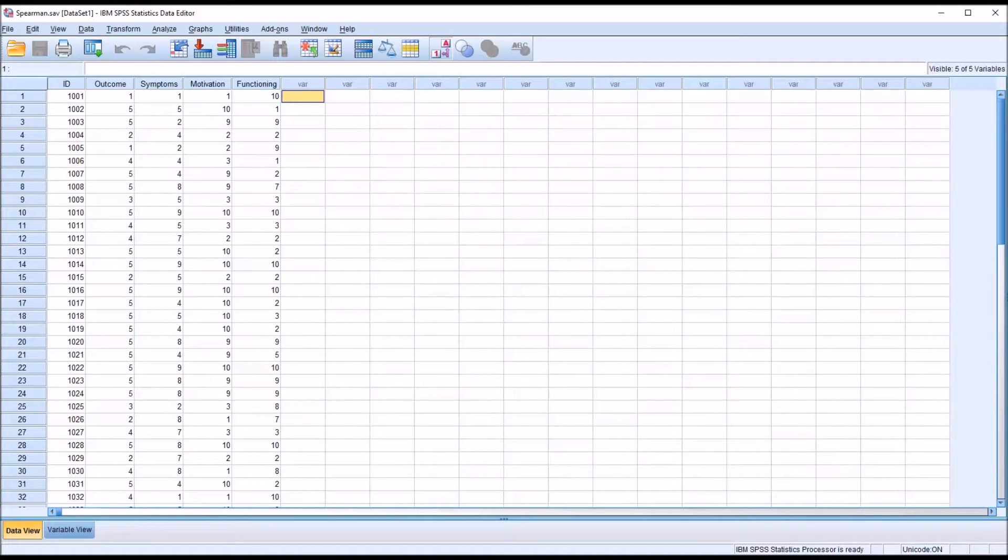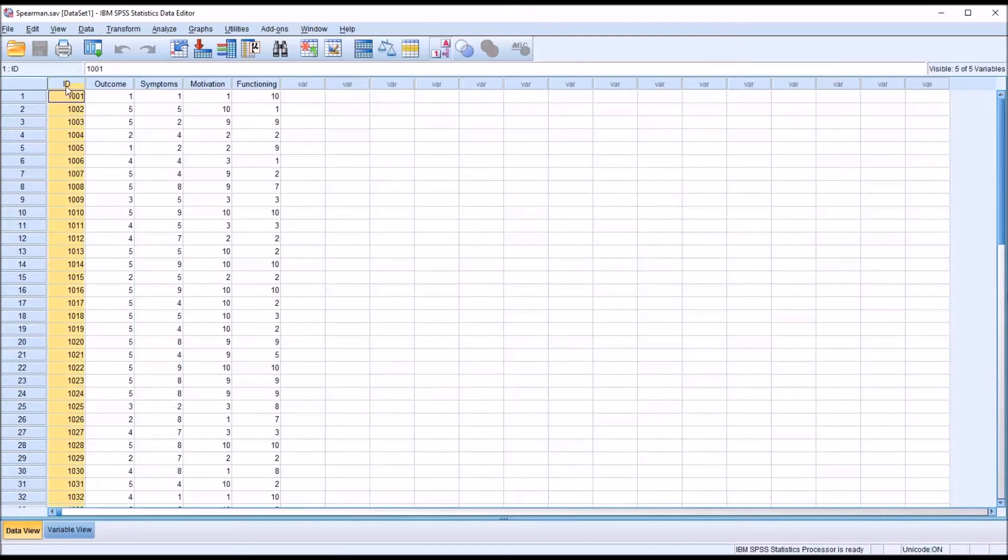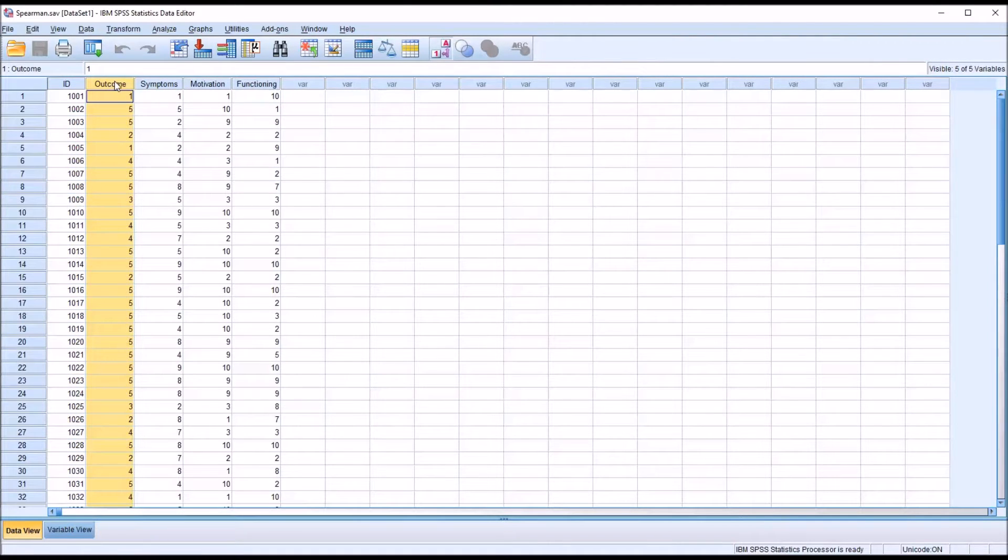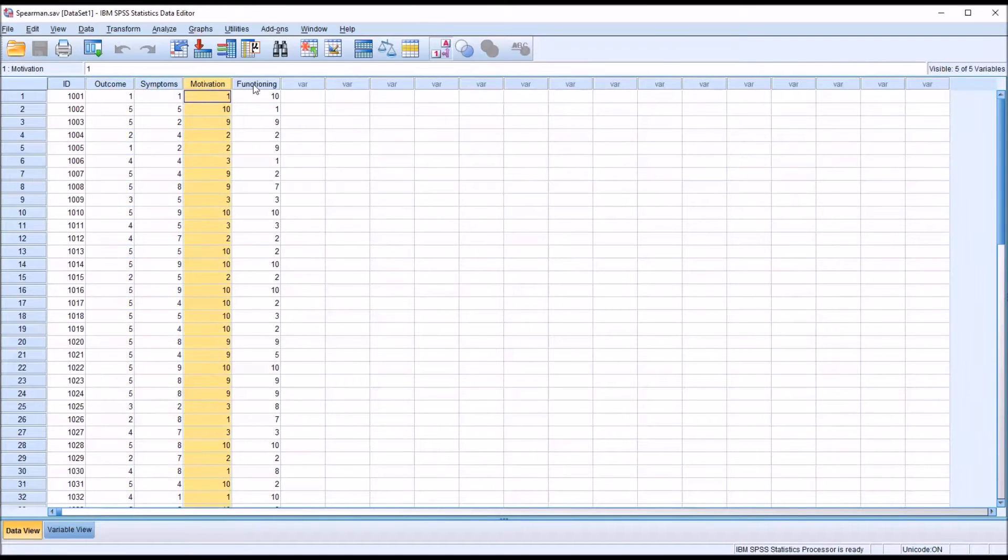I have here in the SPSS Data Editor five variables. One is an ID variable, and then I have four dependent variables: outcome, symptoms, motivation, and functioning.